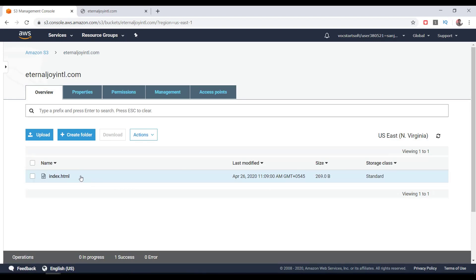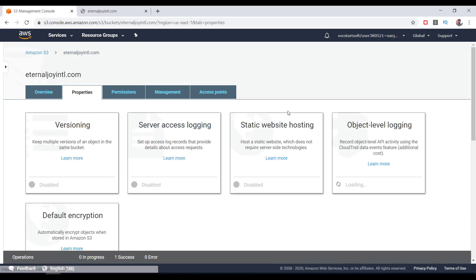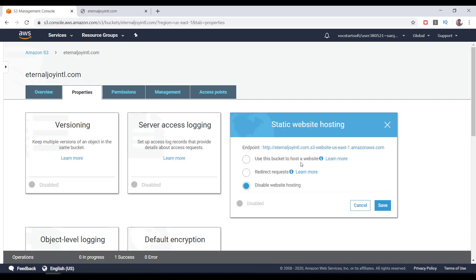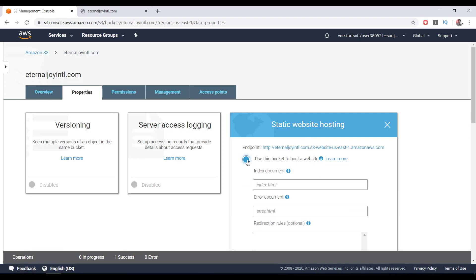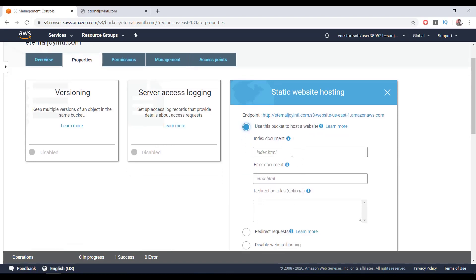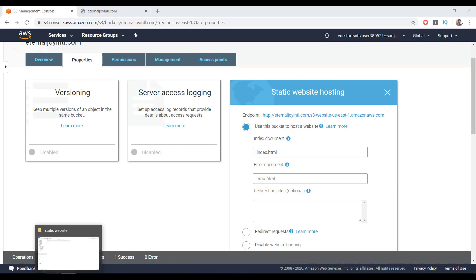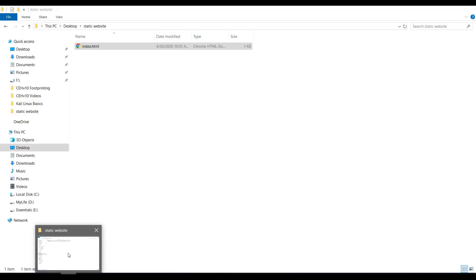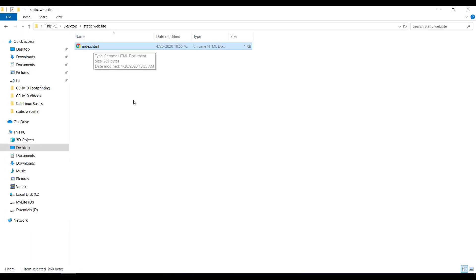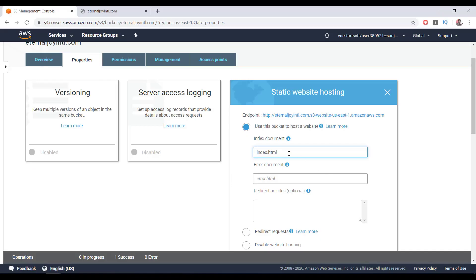It's uploaded and we can see the file here. Now click on Properties, click on Static Website Hosting, click on 'Use this bucket to host a website.' Give the index page number. For our case, it's index.html page itself, but if you have index.php or something like that, then you should give the name exactly the same as your file name and extension. Then click on Save.